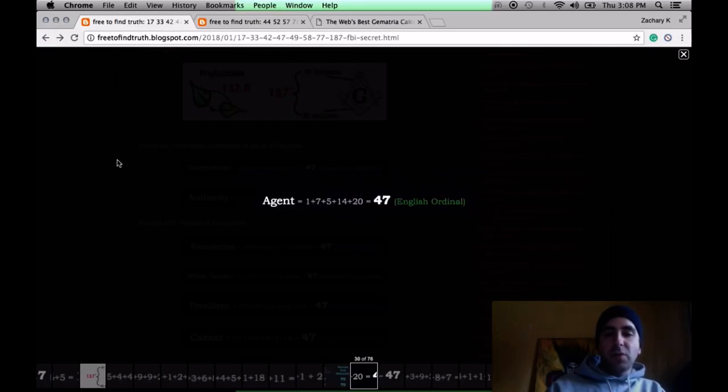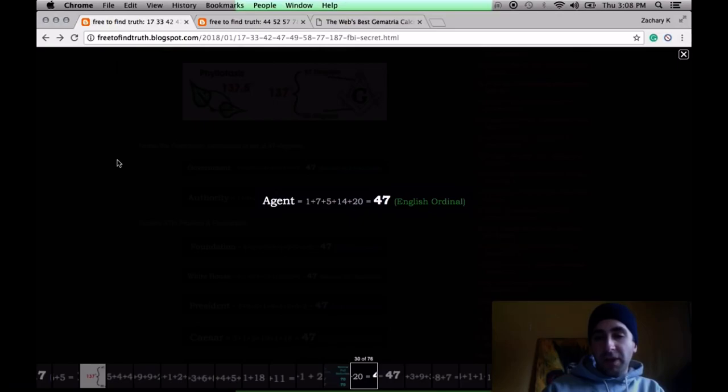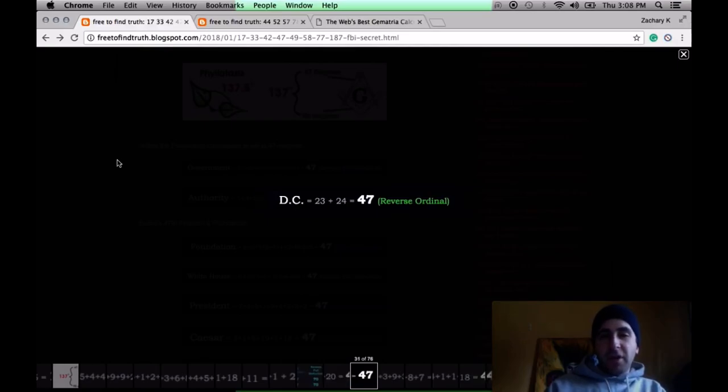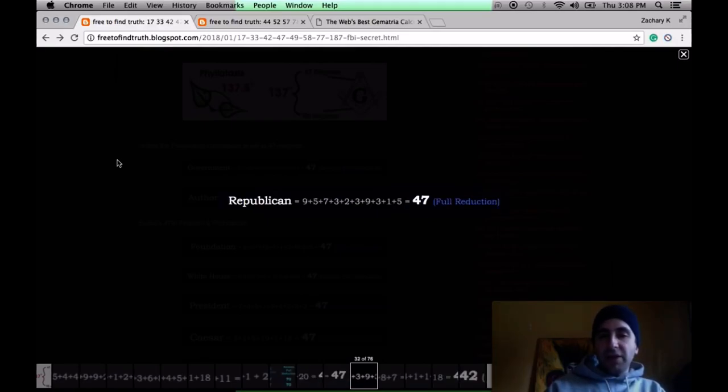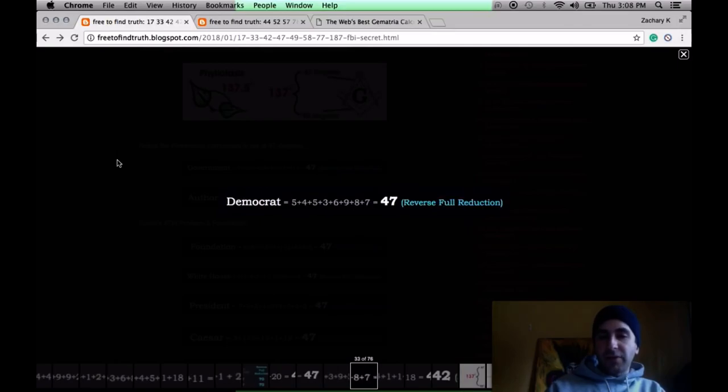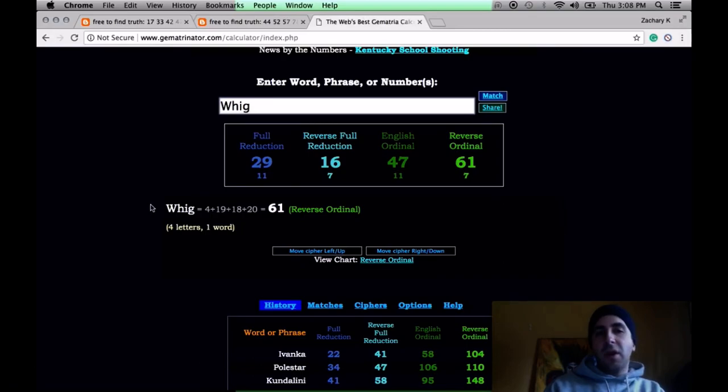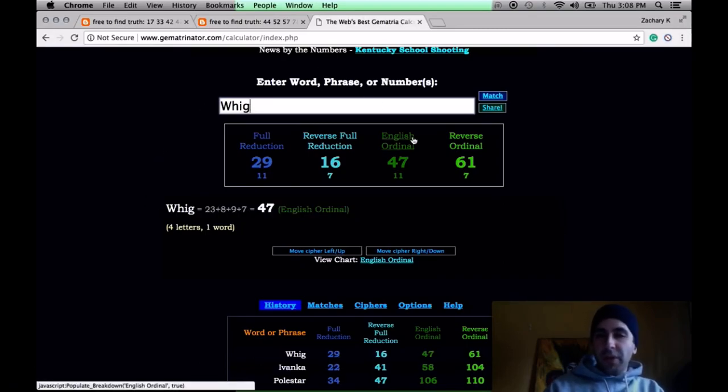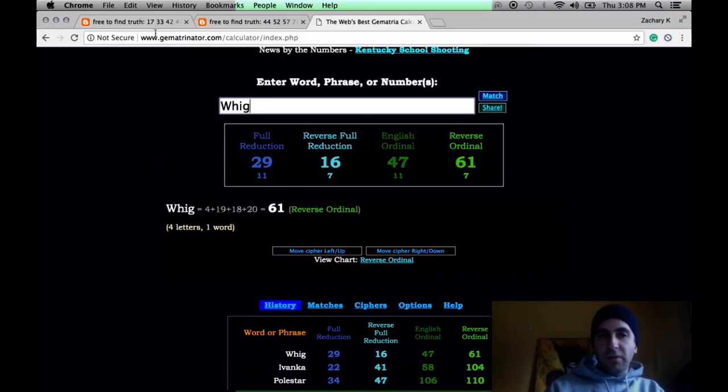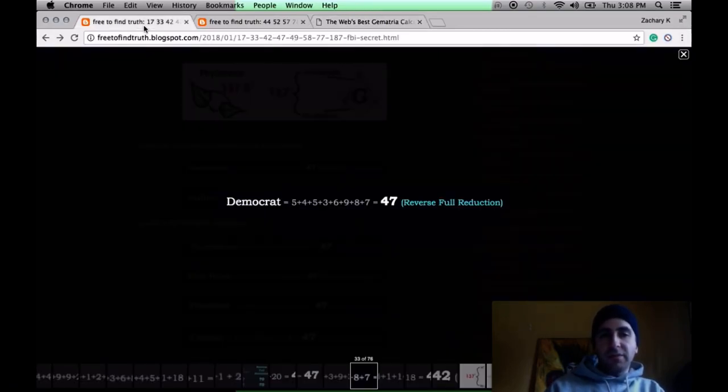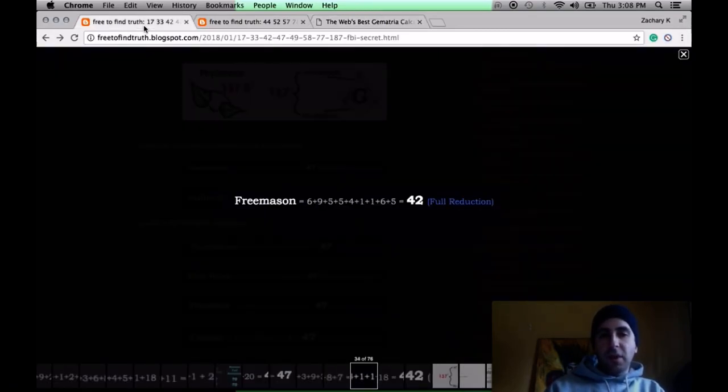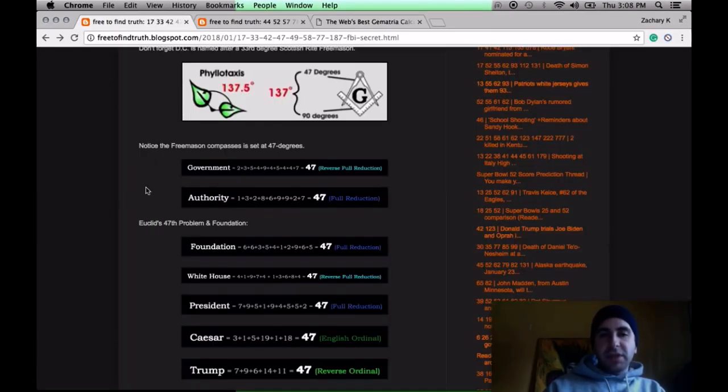The word Agent 47. There's a video game out there called Hitman. The main character is Agent 47. D.C. 47. Land of Agents. Republican equals 47. Democrat 47. What else equals 47? What the Republican Party came from. The Whig Party. 47.